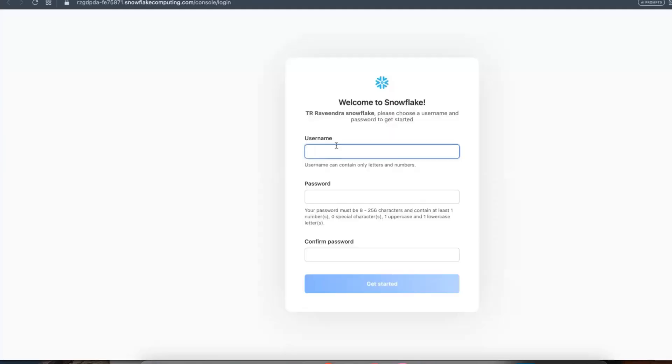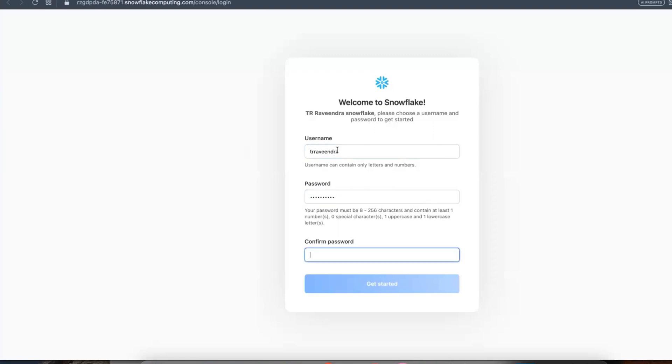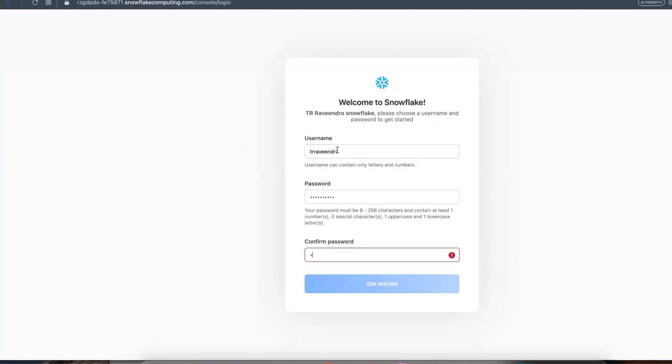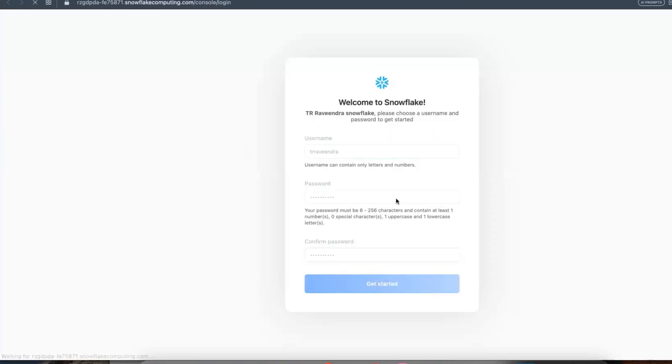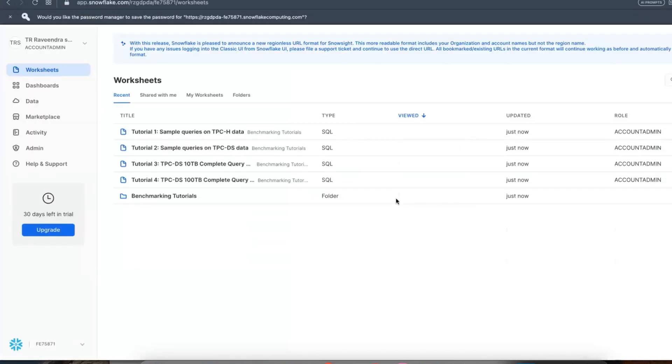As of now we have not set any password, right? So go and click on Activate and set the password. Set the username and password. Once you set the username and password, it will be routed to app.snowflake.com.